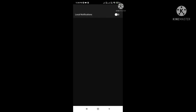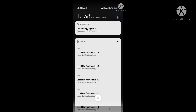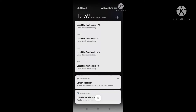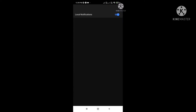This is the Ionic Capacitor app with a local notification feature. You can see a toggle button here. When I enable it, local notifications arrive every one second with incrementing IDs — seven, eight, nine, ten, and so on. This is the continuous local notification feature.